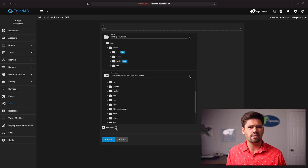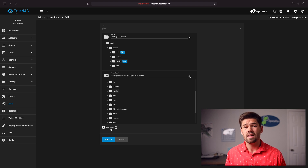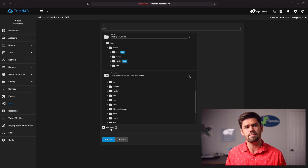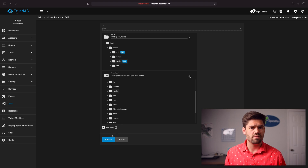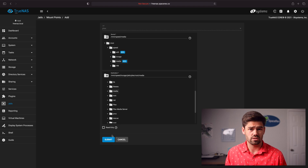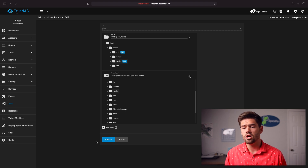Setting read-only would technically be a little bit more secure — should anything happen and a hacker try to delete the entire media library. But it's also nice to be able to use the Plex UI to delete media, so I'm not going to set this to read only. If you're worried about that, you can always use snapshots, and you should also have backups. So we're just going to go ahead and click submit.